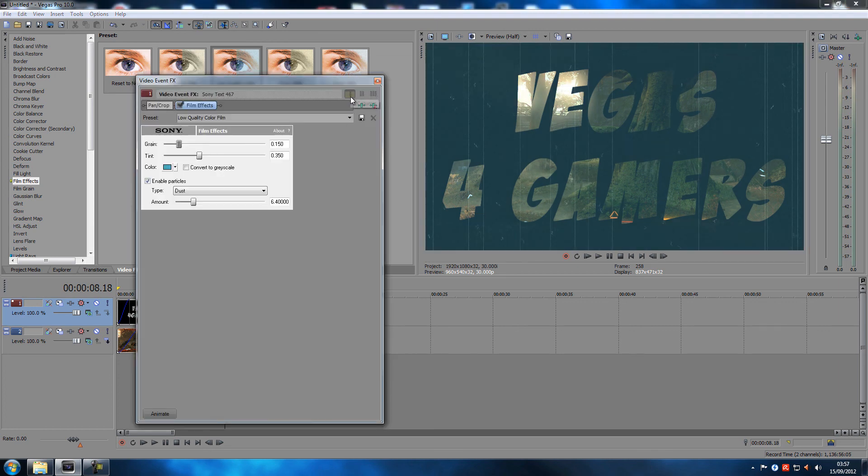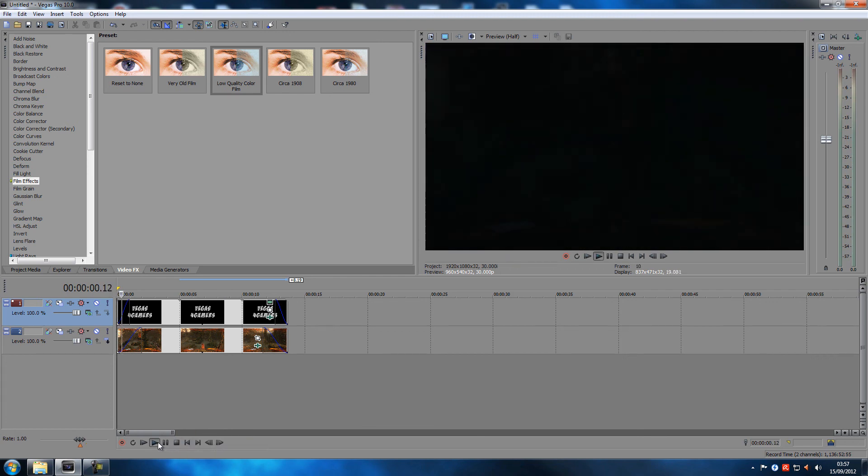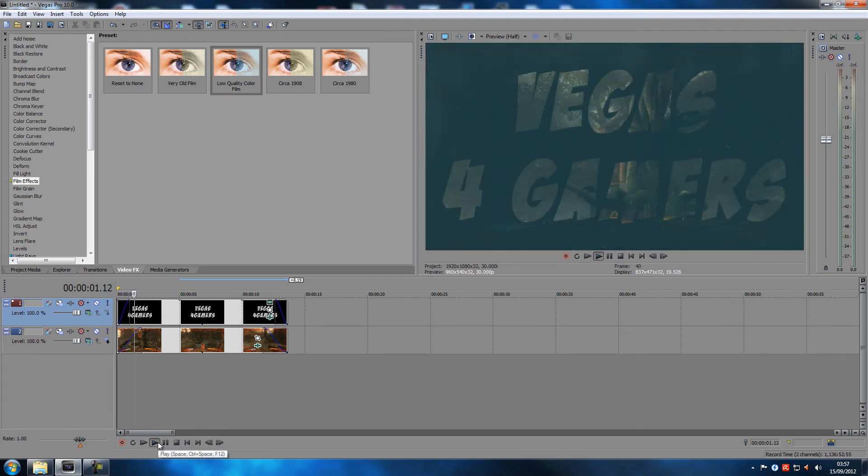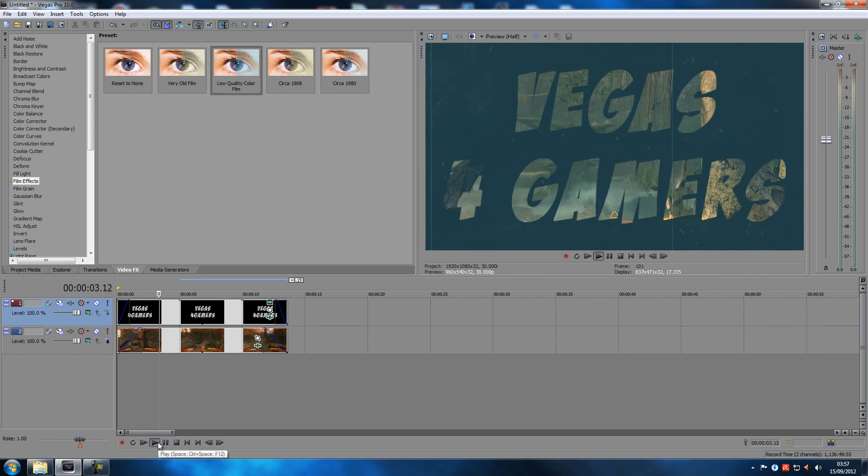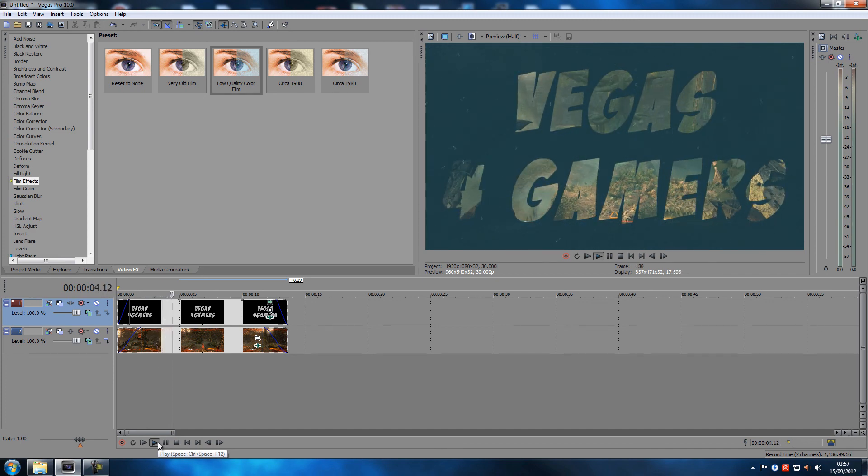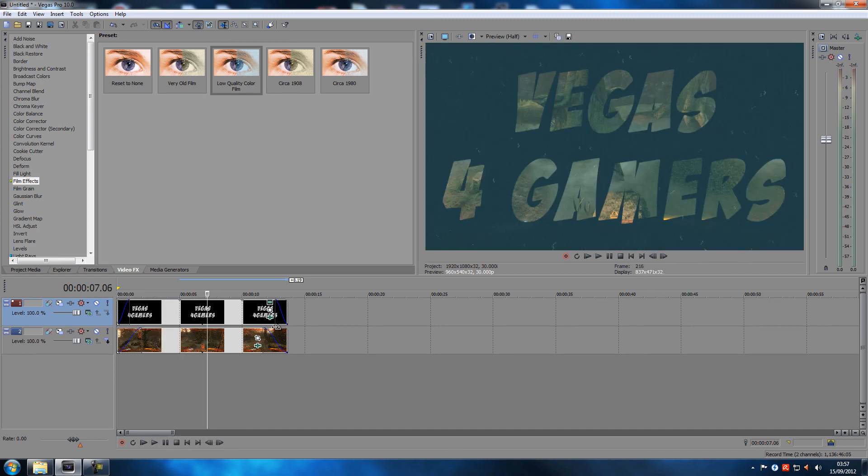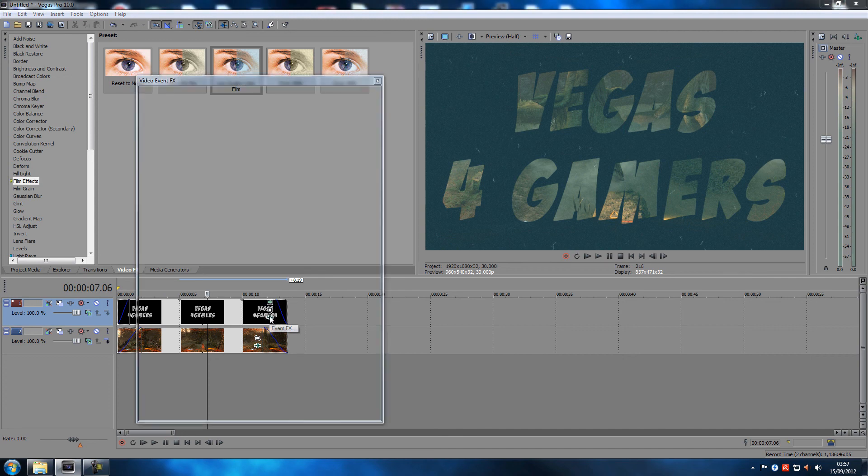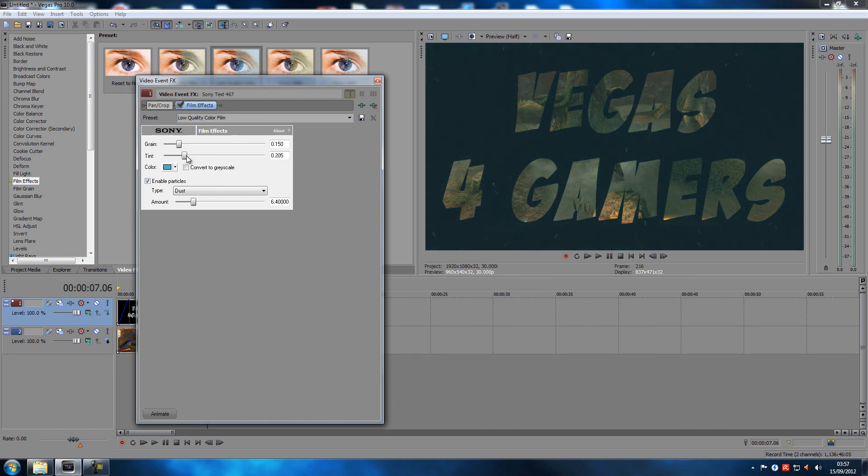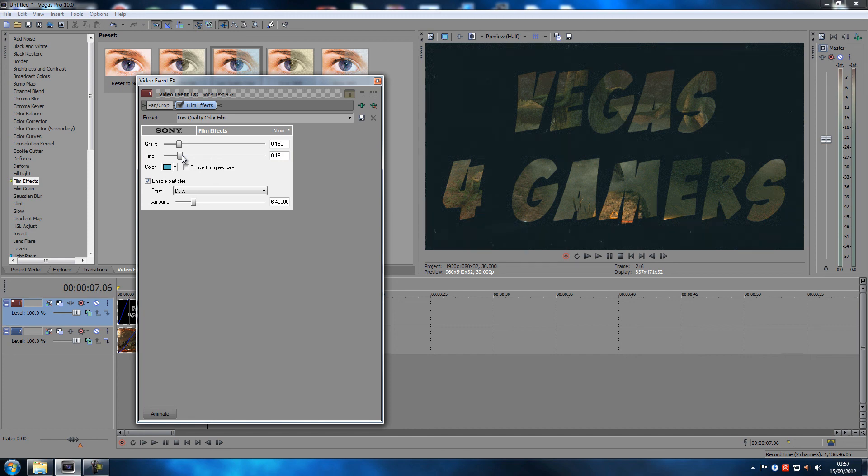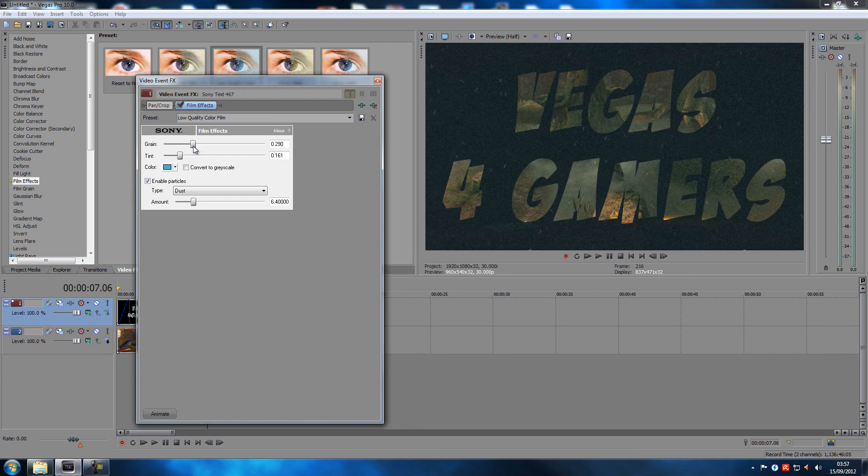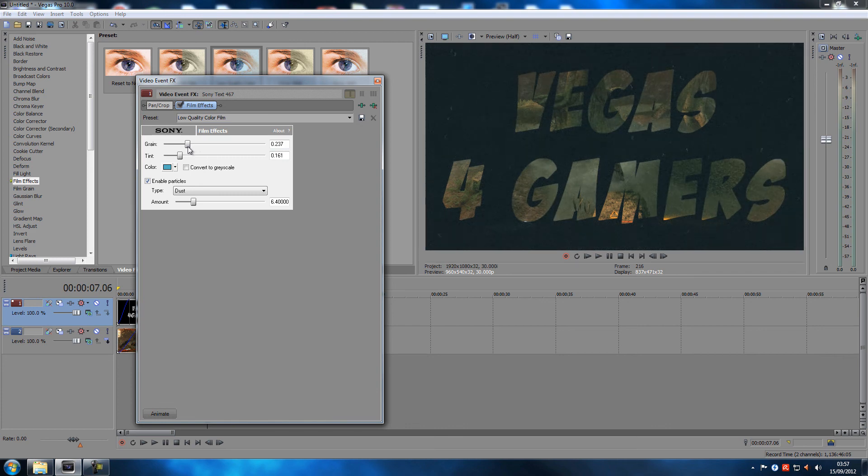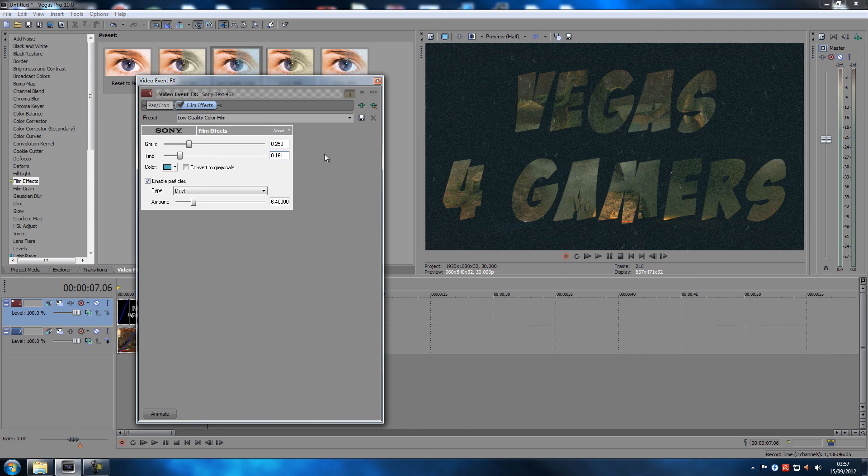We can probably go into the effects then do something about it. The tint grain, tone that down a little bit. Turn up the grain just a little bit, 250. Let's put this one to 150.